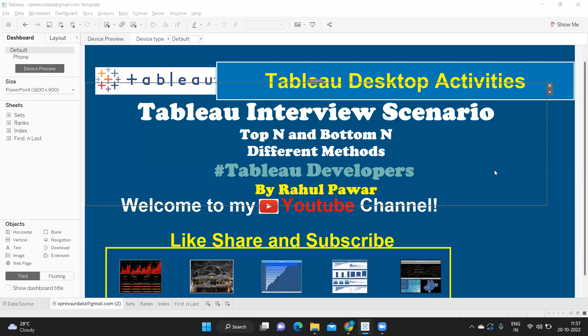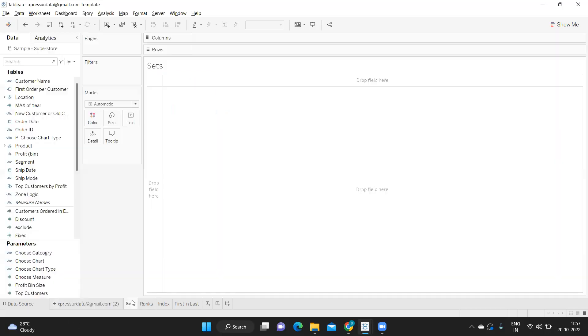Hello everyone, welcome to my YouTube channel. In today's video we are going to discuss one of the most frequently asked interview scenarios: how to do top and bottom N in the same view or in the same worksheet. One common answer is using sets, but today let us explore different options and learn how the functions used will work.